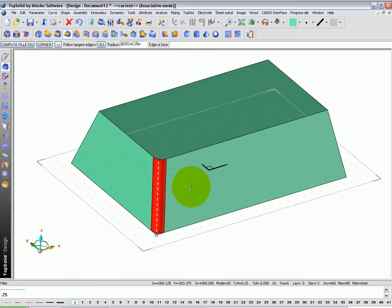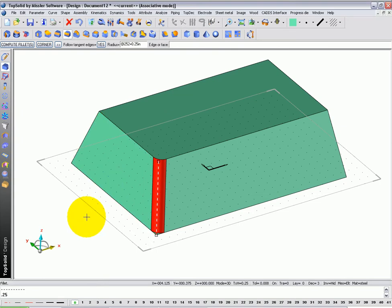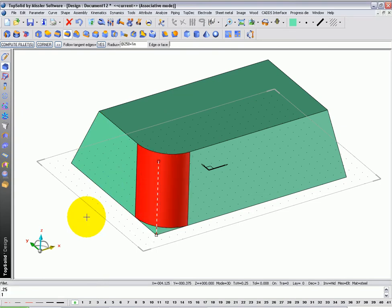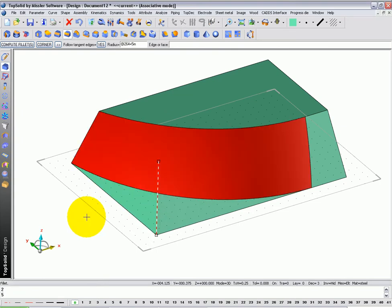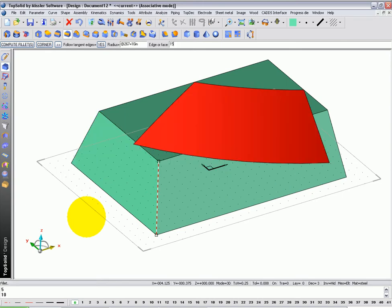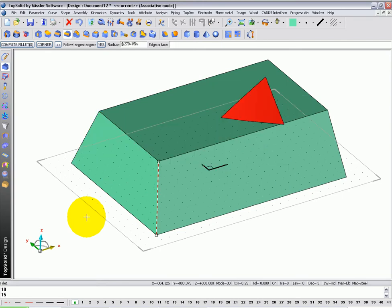What's nice about this is when we're in the simple radius function, I can type all the values I want, and it'll dynamically preview it. For example, that's a 5 inch radius. How about a 10 inch radius? How about a 15 inch radius?